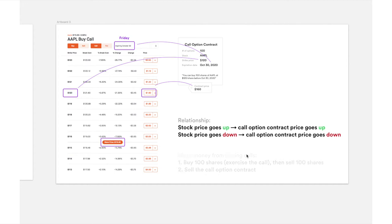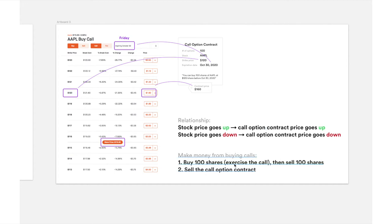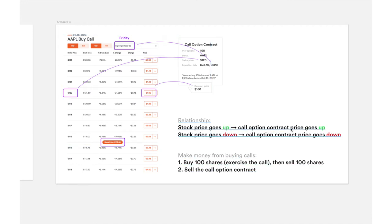So how do you make money from this? There are two ways. One is you exercise this call contract — buy 100 shares at the low strike price and sell them at the higher market price, profiting the difference. The second way is to sell the call option contract to somebody else, because if the stock price goes up, the contract price goes up too and you can profit the difference. I find it surprising that I hadn't seen a video explaining that you can sell the call option after you bought it — it's a pretty important thing to know, especially for beginners.